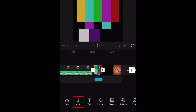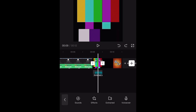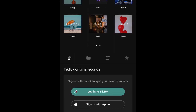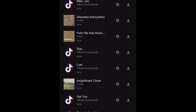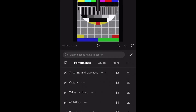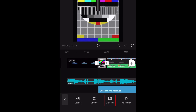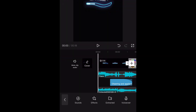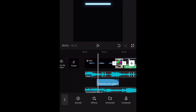The next menu of tools is Audio. Here you can add sounds, including tracks from CapCut's audio library, or you can link your TikTok account to use sounds from the TikTok app. You can also add sound effects to enhance your video. If you'd like to use audio from another video on your device for this project, tap Extracted, then select the video you'd like to pull audio from. CapCut will import only the audio portion of that video to use in your project.